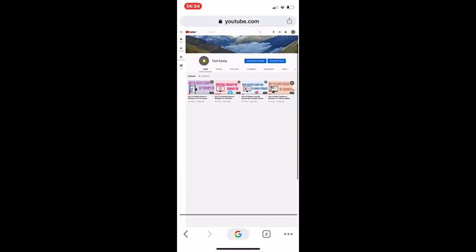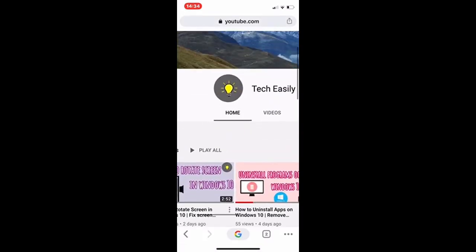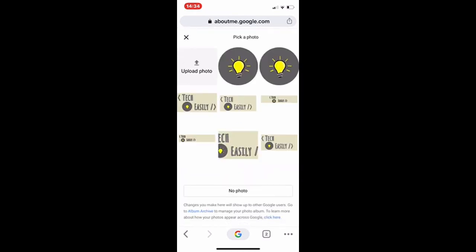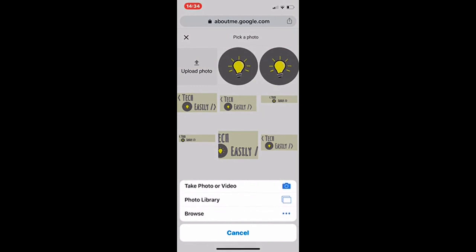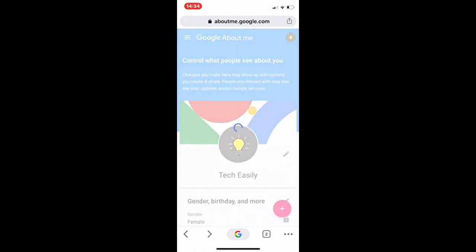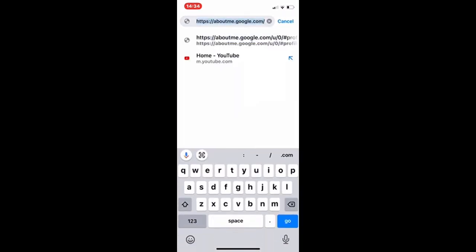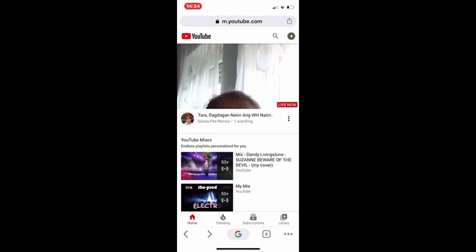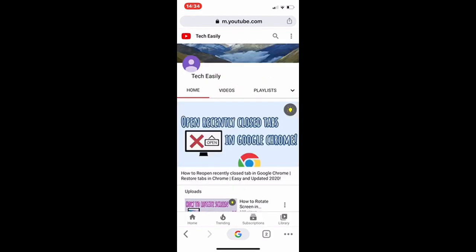I chose one and it shows me how it will look in three different screens — and there we go, it has changed my background image. Now if you want to change the profile image you do the same: click on your profile image — mine is this little light bulb — and it says 'Edit profile picture. Your profile picture comes from your Google account. Changes may take a few minutes.' Click on edit. Here you can see all the different options — you can upload a photo from your photo library, browse for some, or take one right now. It does take a few minutes for the change to actually happen, and you can see I now have no profile image and my background art is also changed.